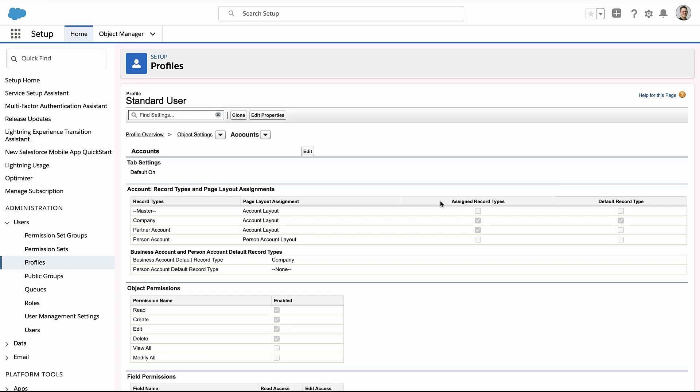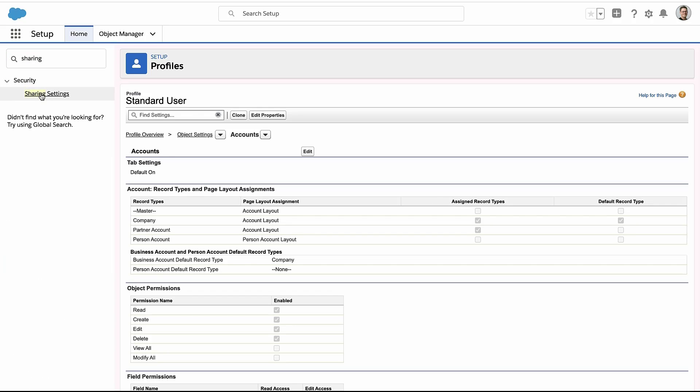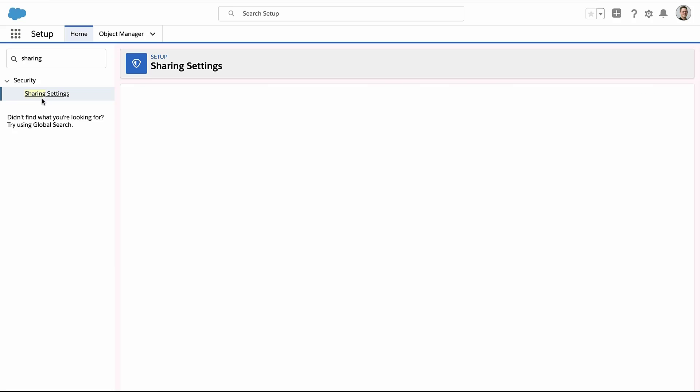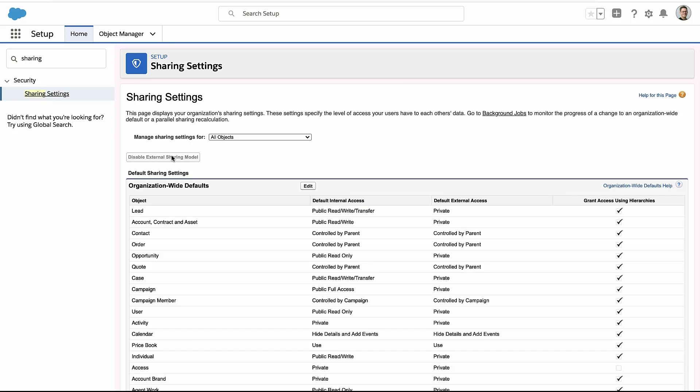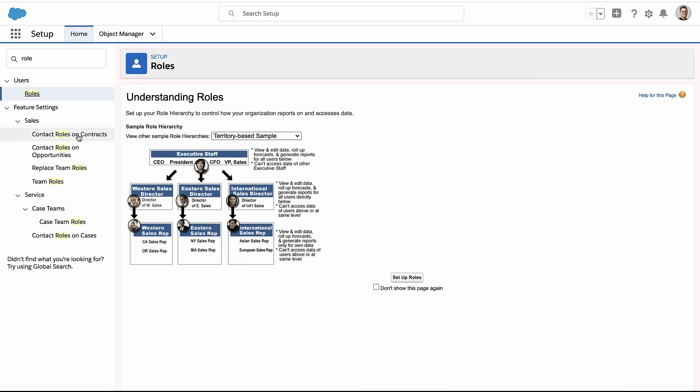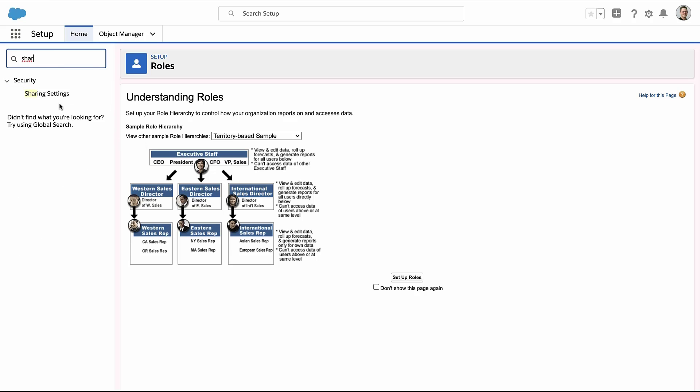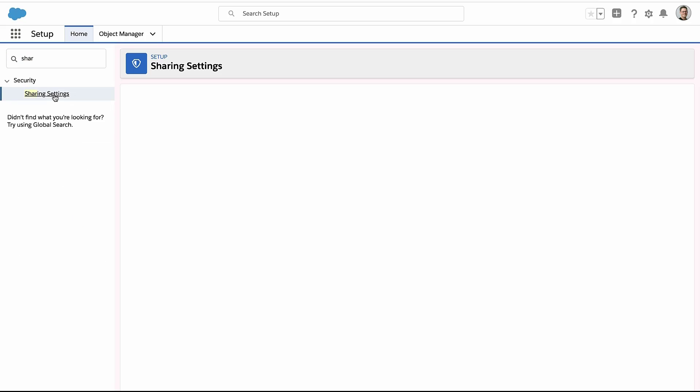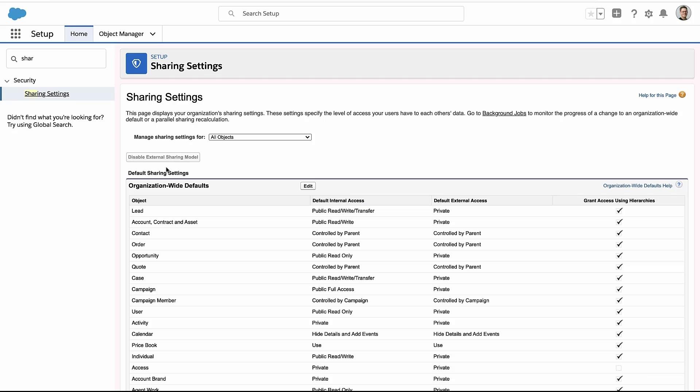So if we actually want to control which records you can see and access, we do that with sharing settings, with sharing rules. So if I wanted to control which records you can see on accounts, then I have to manipulate the sharing settings and you have to make a record private. And once you do, then role hierarchies come into play. So like a sales rep's record will be shared with their manager and the manager up the chain to the director and so on.